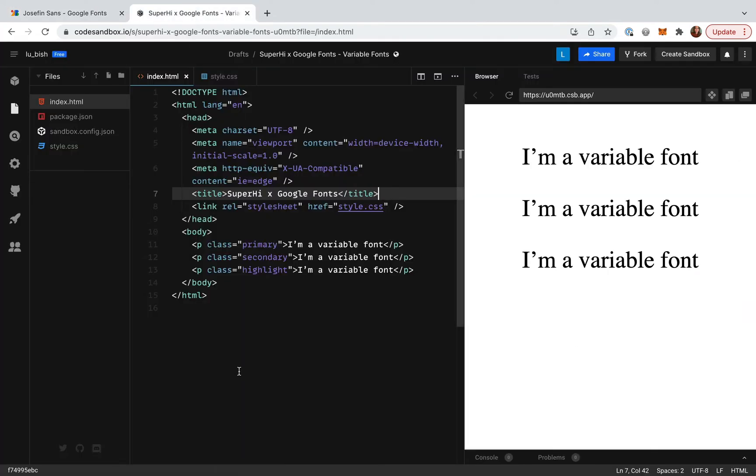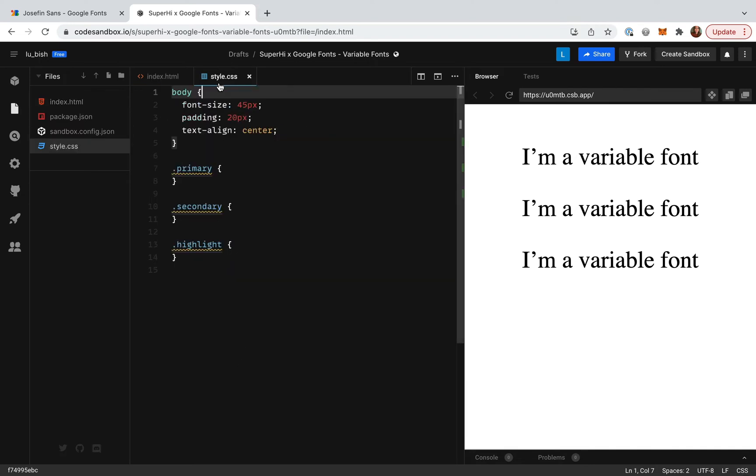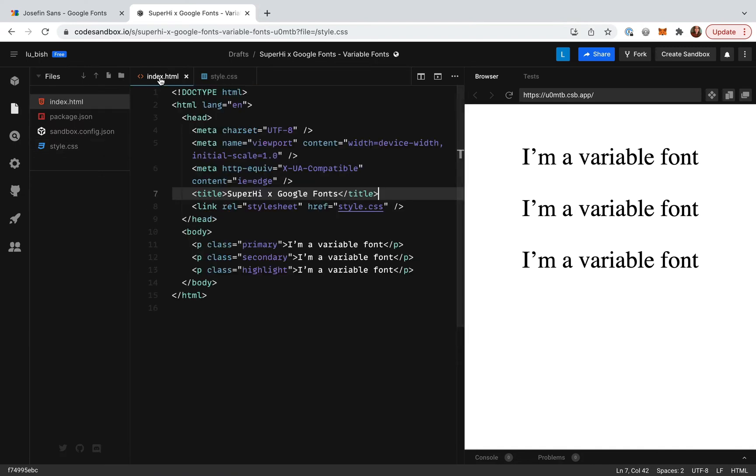Here I've got a basic static site set up including an HTML file and a style sheet. Inside our HTML we have some identical paragraph text which we'll alter the weight of once we've added a font to our project.